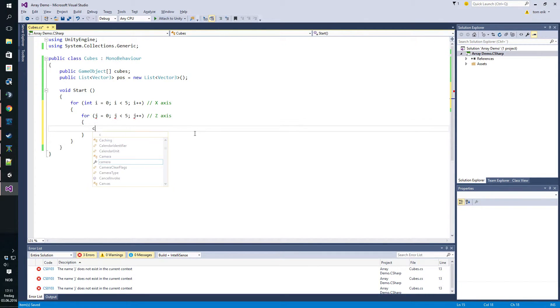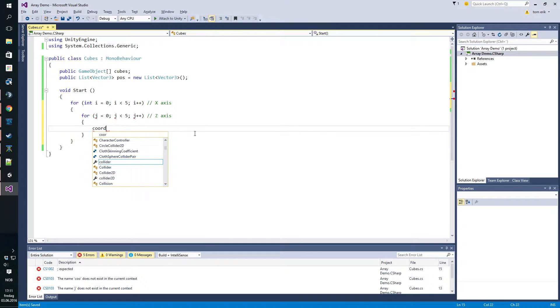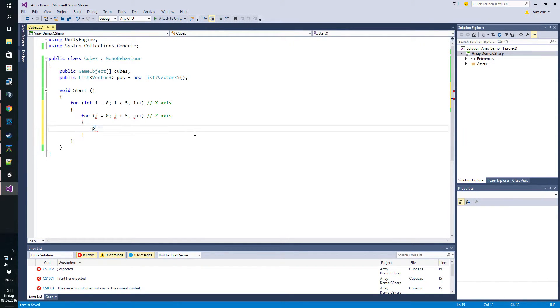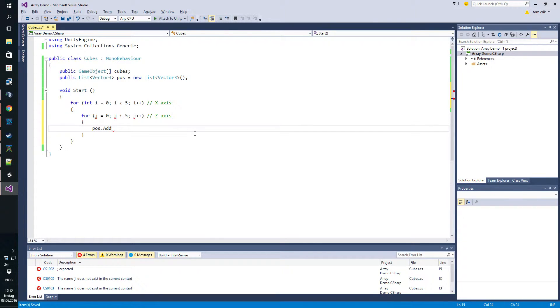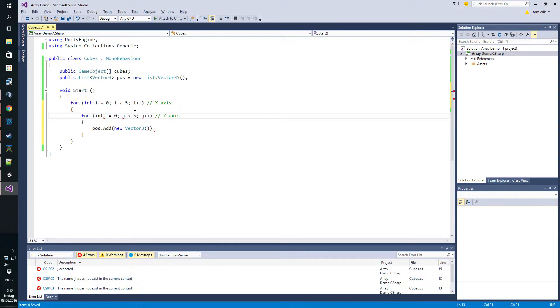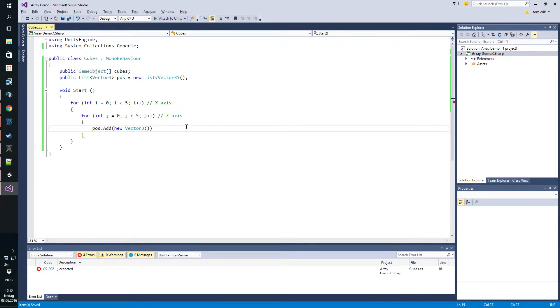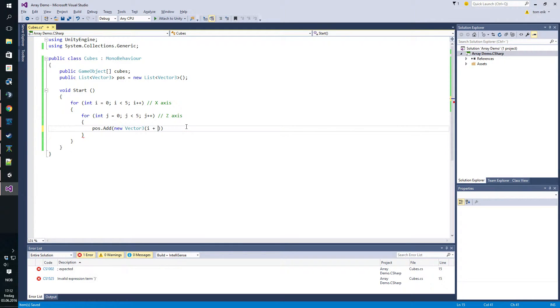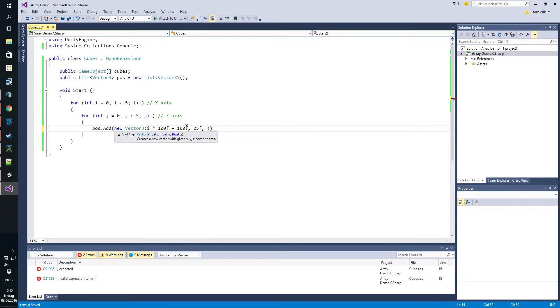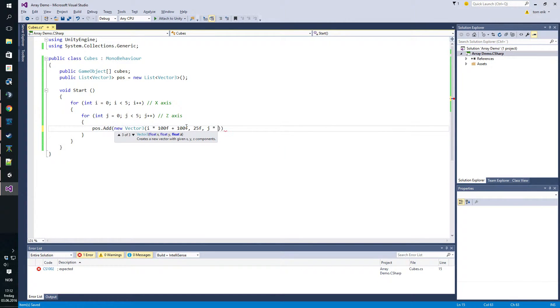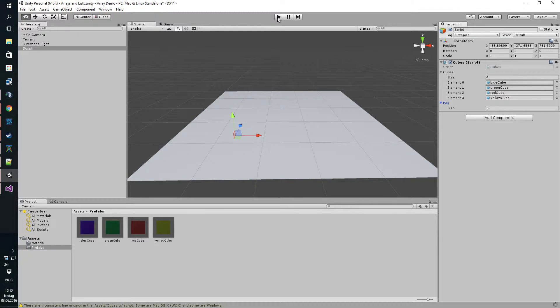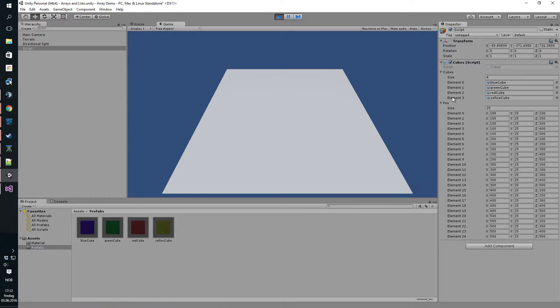Now we're going to add objects or vectors to the list. You call it pause and you just pause dot add and you can add a new vector three. That's why we have the for loop. So the x-axis we go with i times 100 float and we add 100 so we don't get zero. The middle one was 25f just to keep it level with the terrain, and the last one, the z-axis, is j times 100f plus 100f just to avoid the zero.